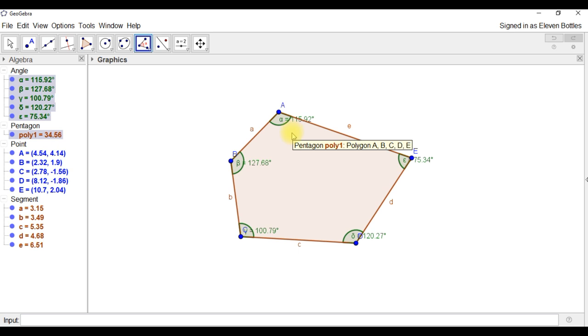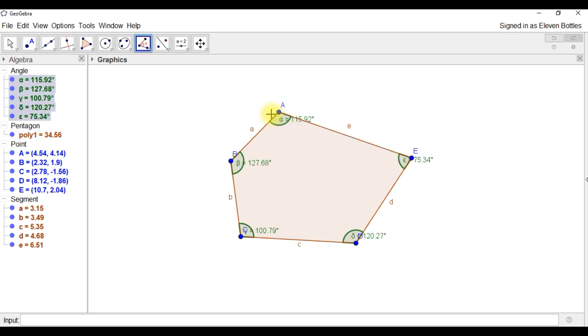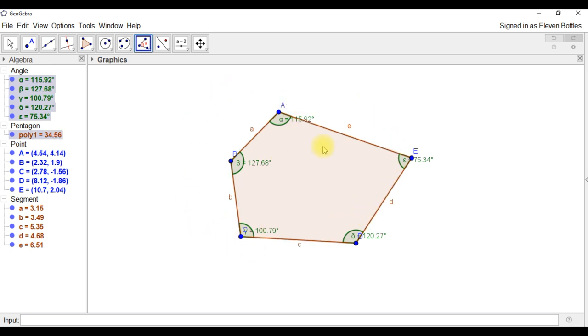If you drew your polygon clockwise rather than counterclockwise, the angles will appear on the outside of the polygon. So that's why if you get that problem, if you get the angles on the outside here, it's because you drew your polygon in a clockwise direction rather than an anti-clockwise direction.